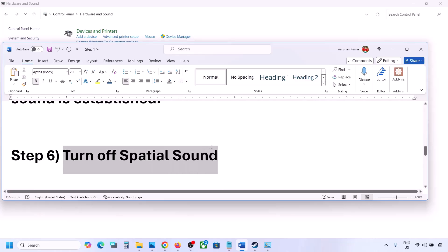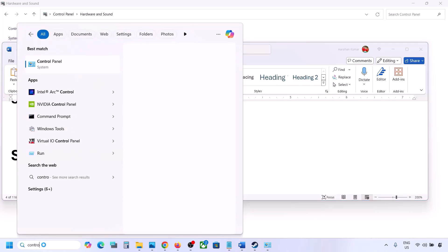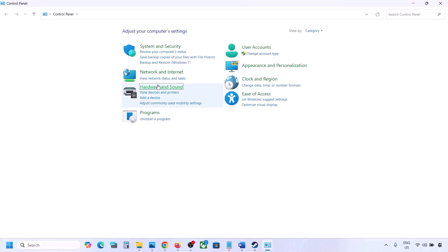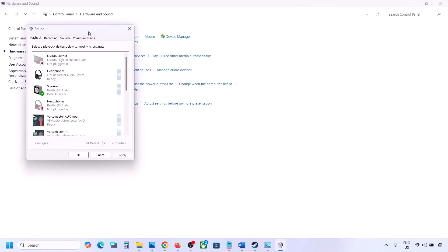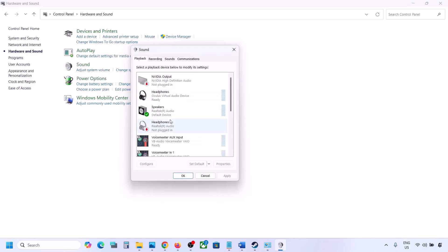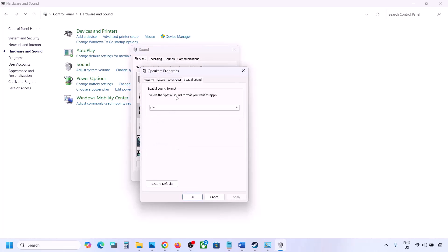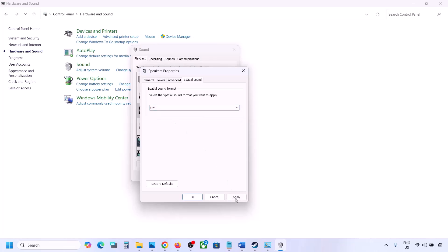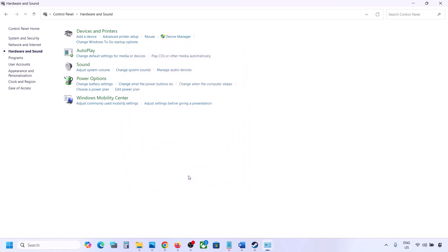The next step is to turn off Spatial Sound. Again, go to Control Panel, Hardware and Sound, then Sound. Select your speaker, go to Properties, and go to the Spatial Sound tab. If it is set to Windows Sonic, turn it off and click OK. Or vice versa — if it is already off, you can try Windows Sonic and then check.